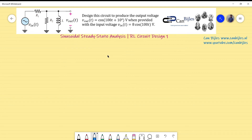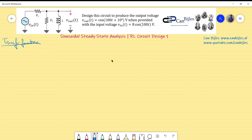We start, as we did in the previous examples, by setting up the transfer function. Let's first start with that in the Laplace domain. The transfer function will give us a lot of information about this circuit.